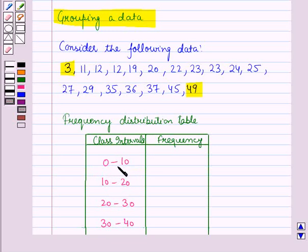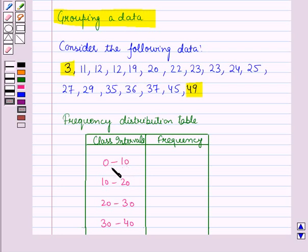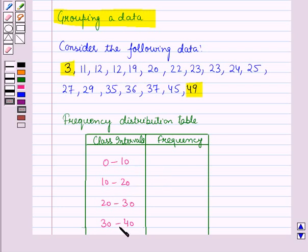For the class interval 0 to 10, numbers greater than or equal to 0 and less than 10 are included. For the class interval 10 to 20, numbers greater than or equal to 10 and less than 20 are included, and so on.